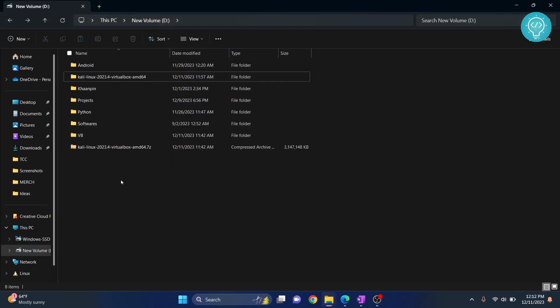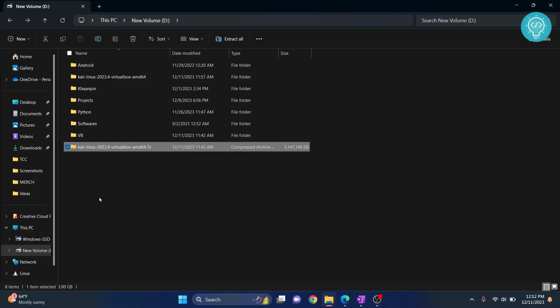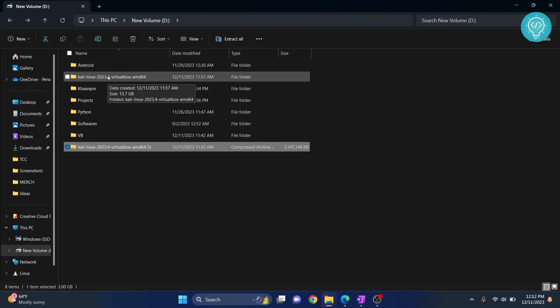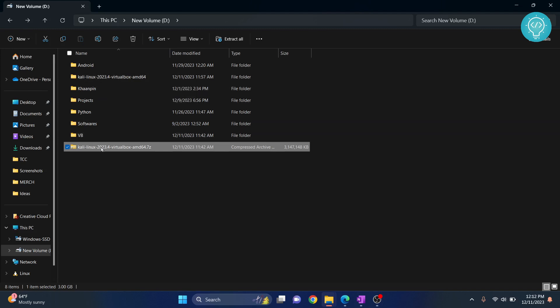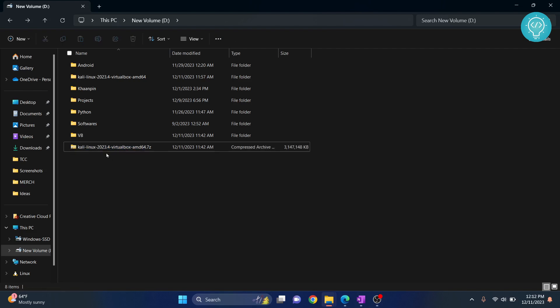I did not have much storage left in my downloads drive, so I moved it to this drive and unzipped it here. As you can see, it is 13.7 GB. So if you don't have much space in any of your drives, just move this zip to some other drive and extract it there.